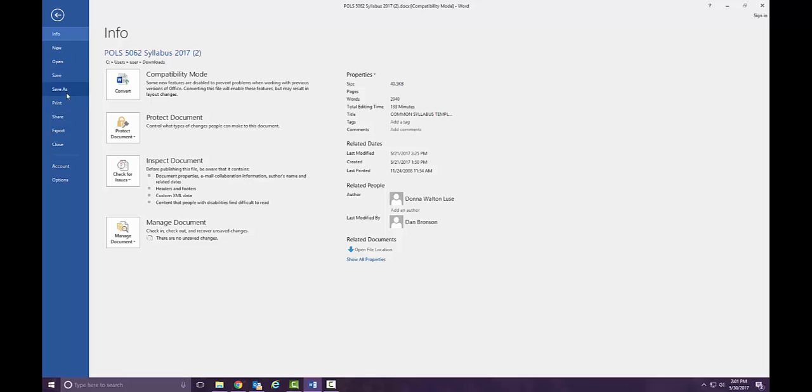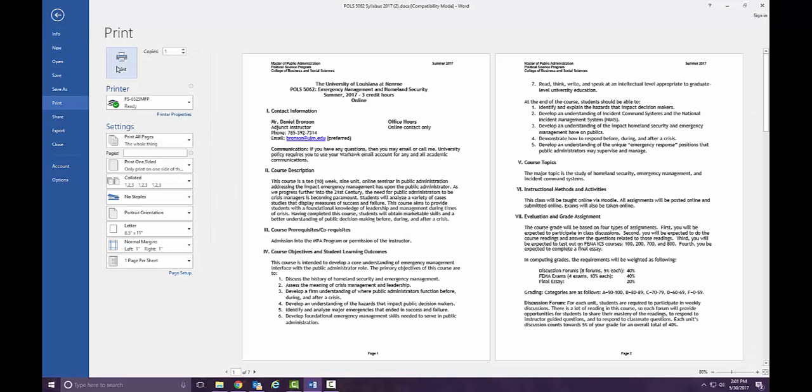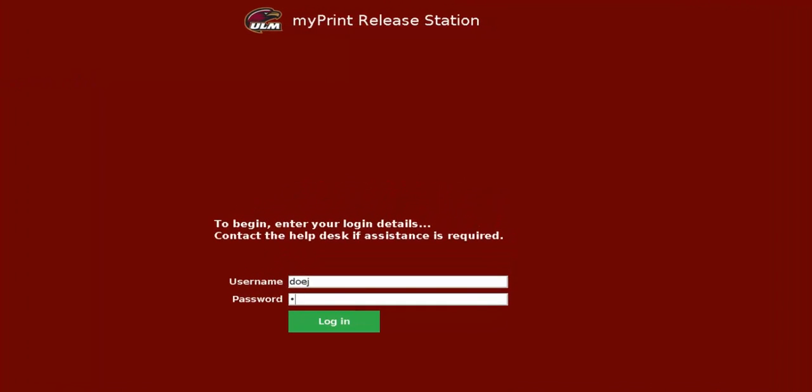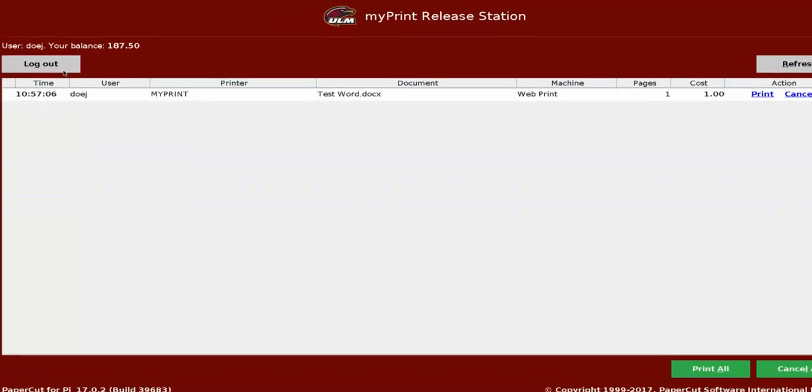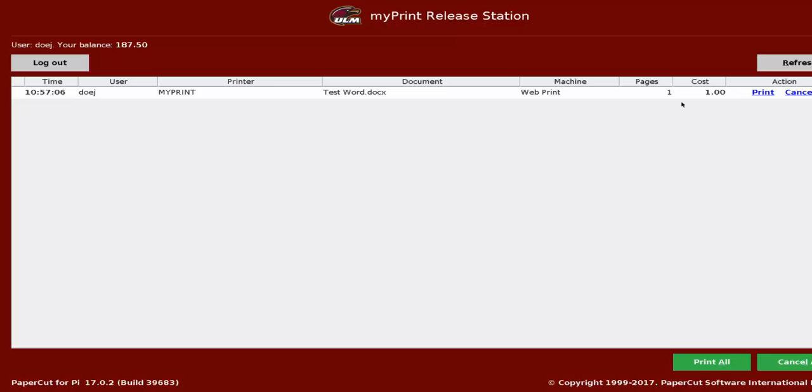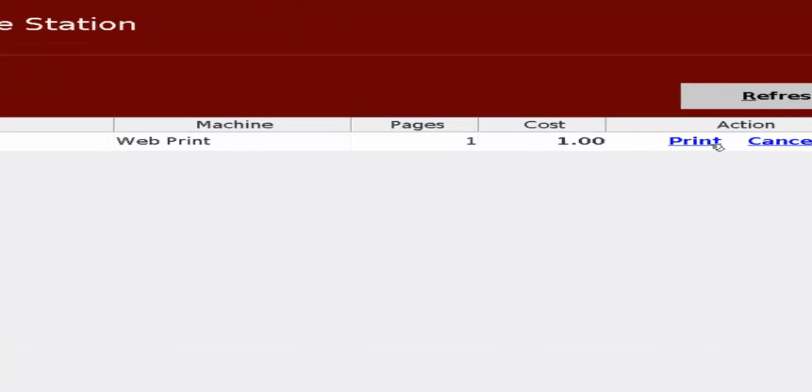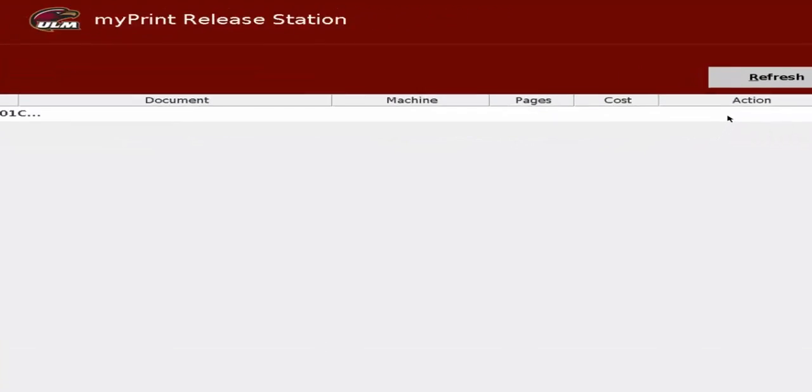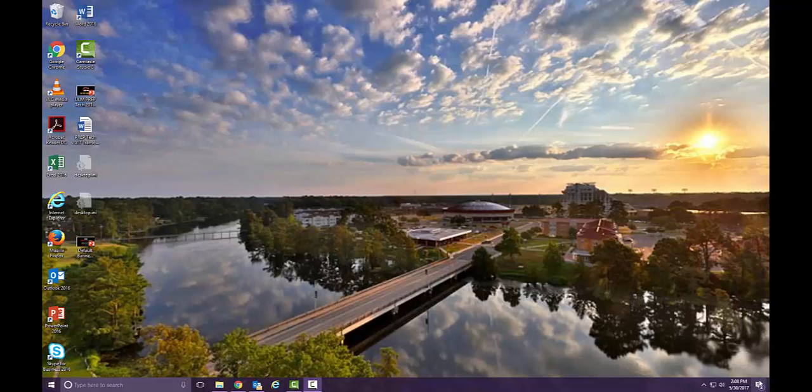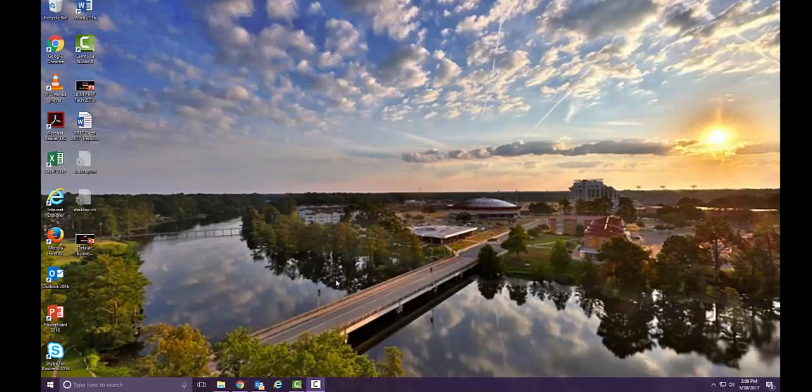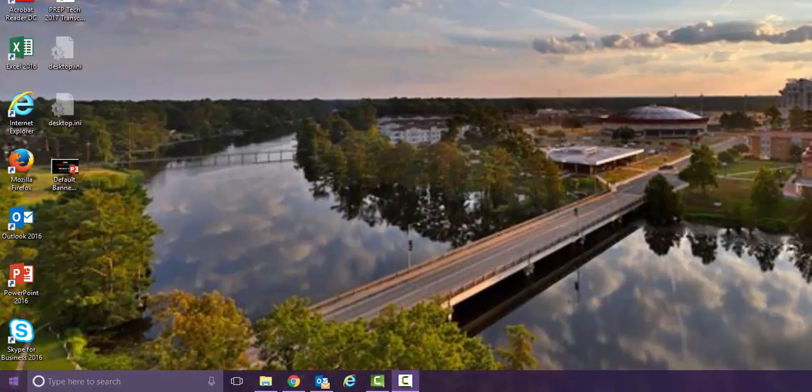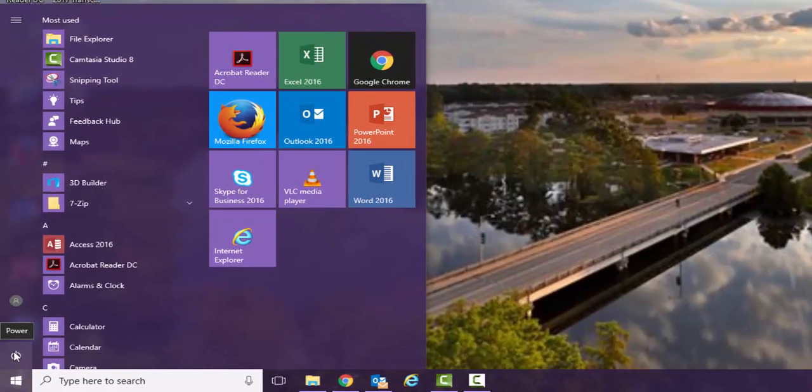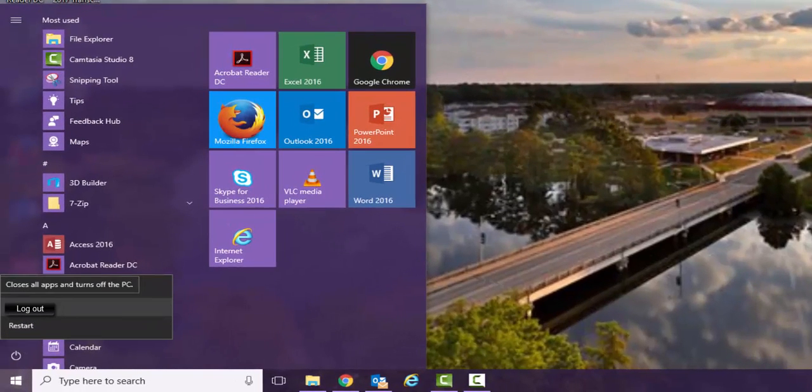If you have to print out something, you will simply click the print icon. However, you will have to locate the printing station in the computer lab and log in using your myULM username and password again. Then, you will select the items you want to be printed and click print. Once you have retrieved your printed documents, make sure to go back to your computer and log out of the desktop.